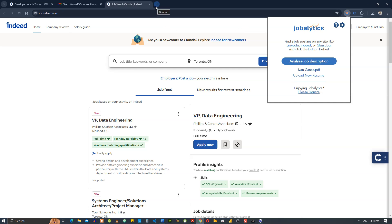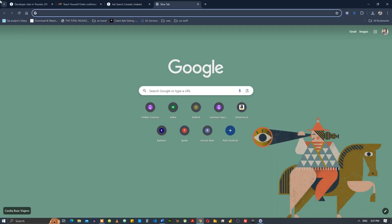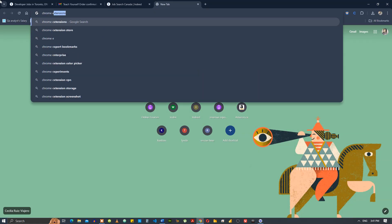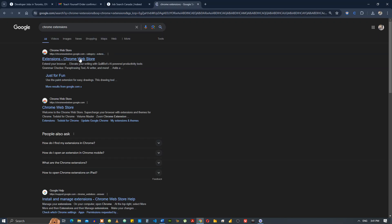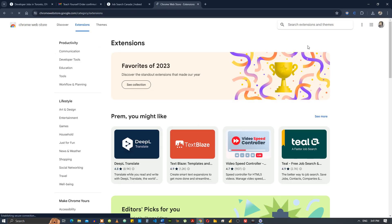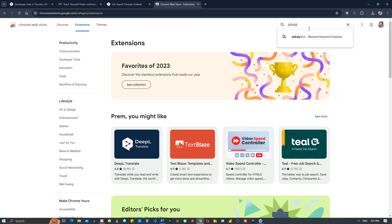But before you look for jobs, you're going to have to download the Jobalytics extension. You go to chrome extensions and it will take you to chrome web store, and then you look for Jobalytics.